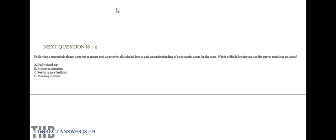Following a successful release, a Project Manager sent a survey to all stakeholders to gain an understanding of opportunity areas for the team. Which of the following can use the survey result as an input? Option A: Daily Stand-Up. Option B: Project Momentum. Option C: Performance Feedback. Option D: Meeting Minutes. Option B is correct.